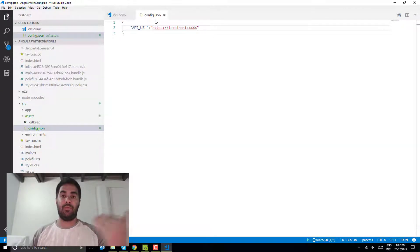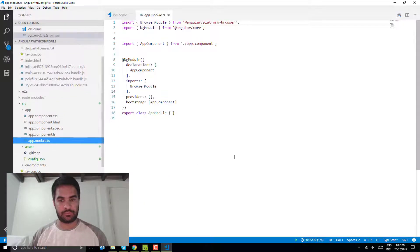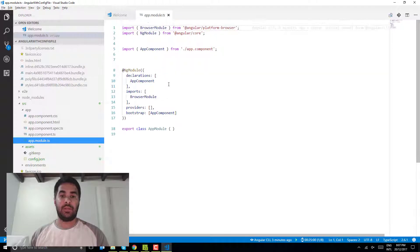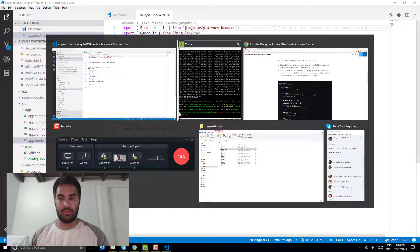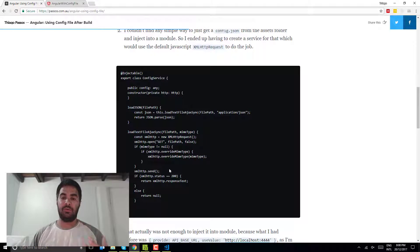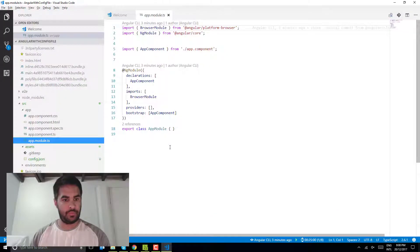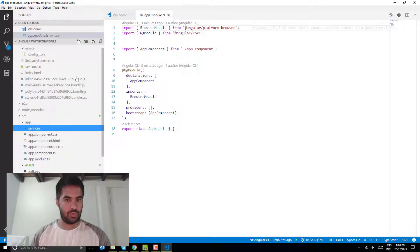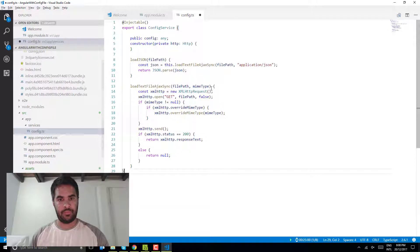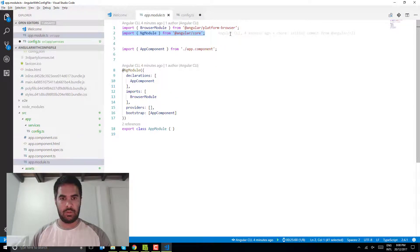Now I need to be able to read the config as soon as the application is bootstrapped. If we look at the app module, what I want to do is inject that configuration into the application so I can use it anywhere. First thing I need to do is create a service so I can inject it into my application. I'm going to put it in a services folder and call it config.ts.